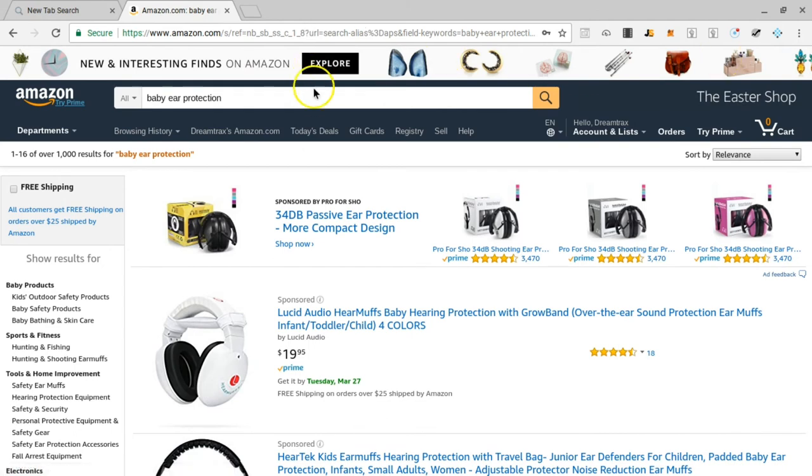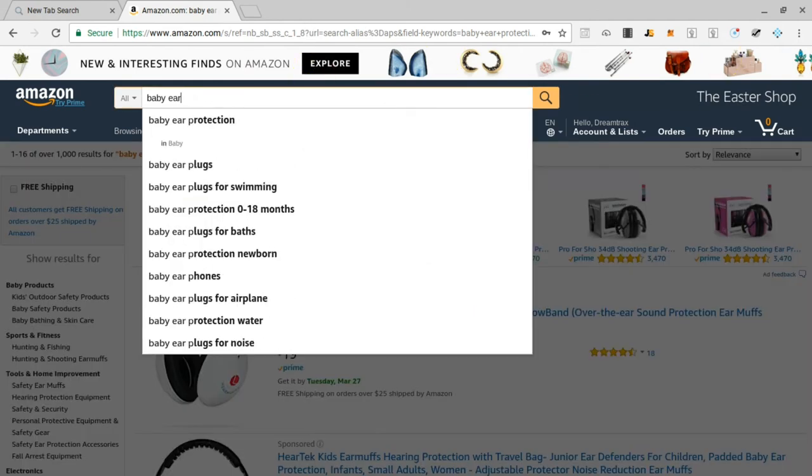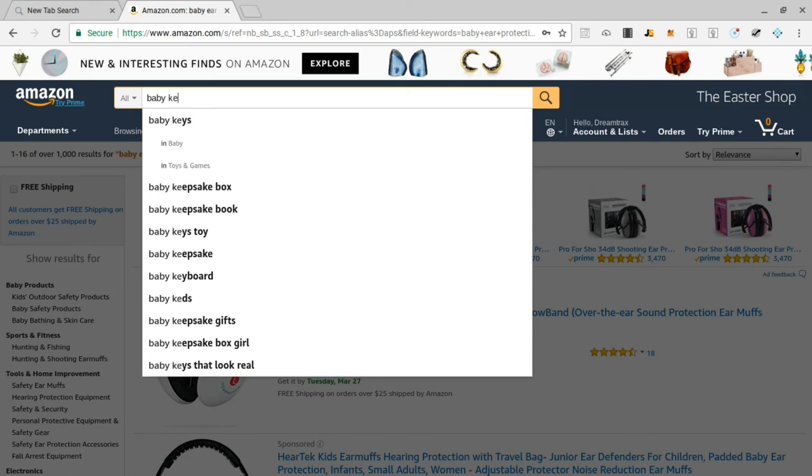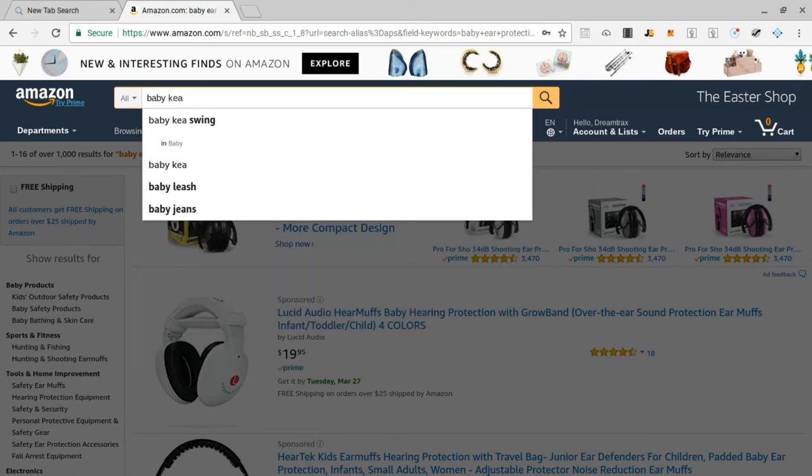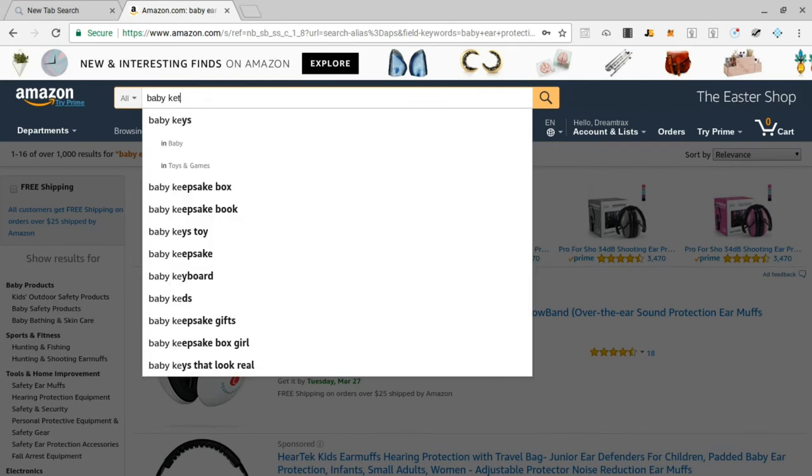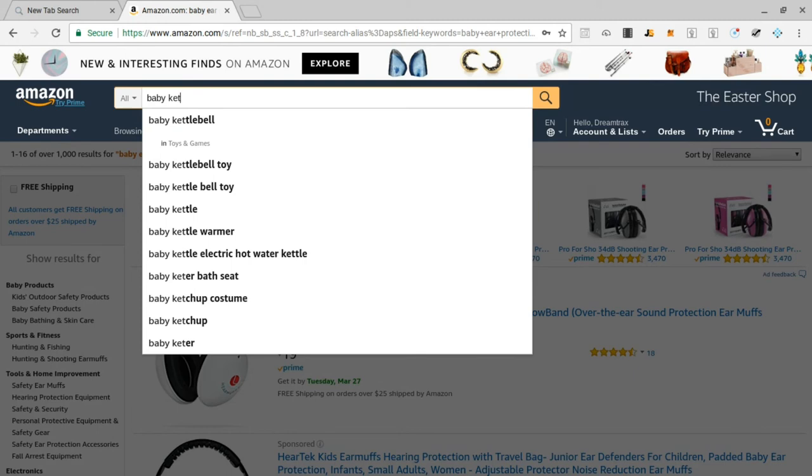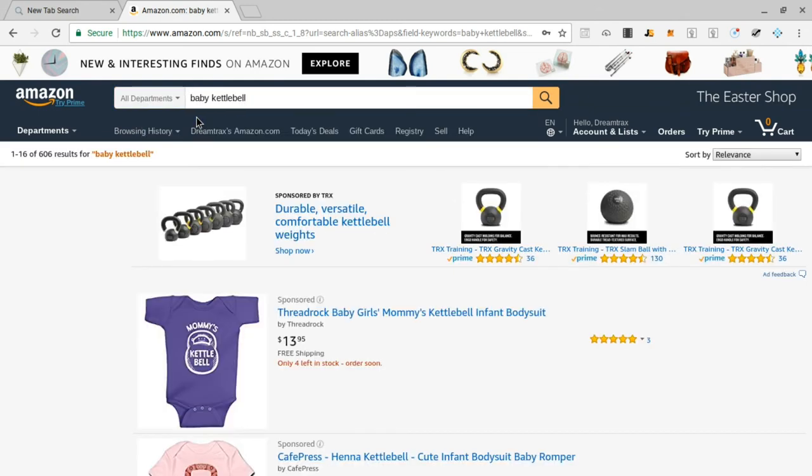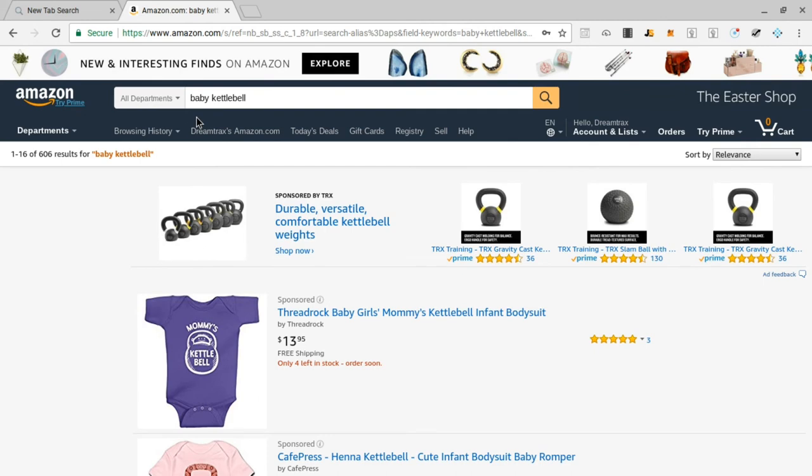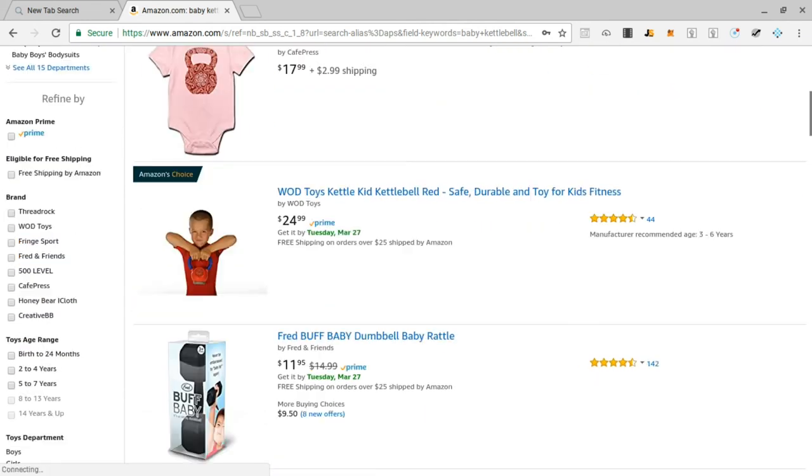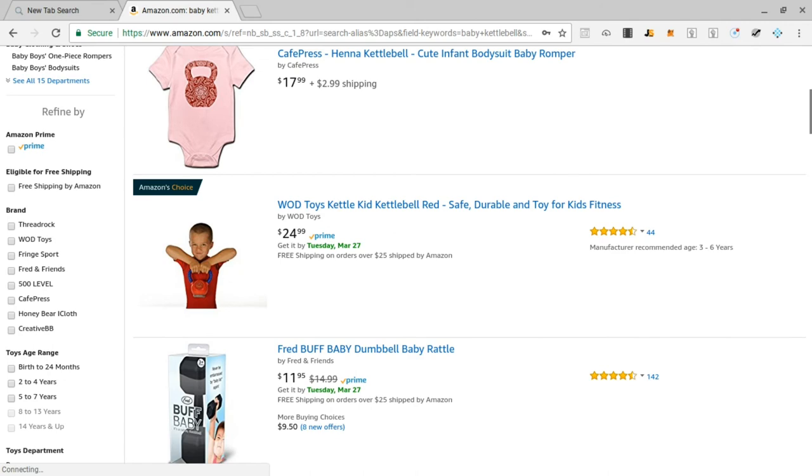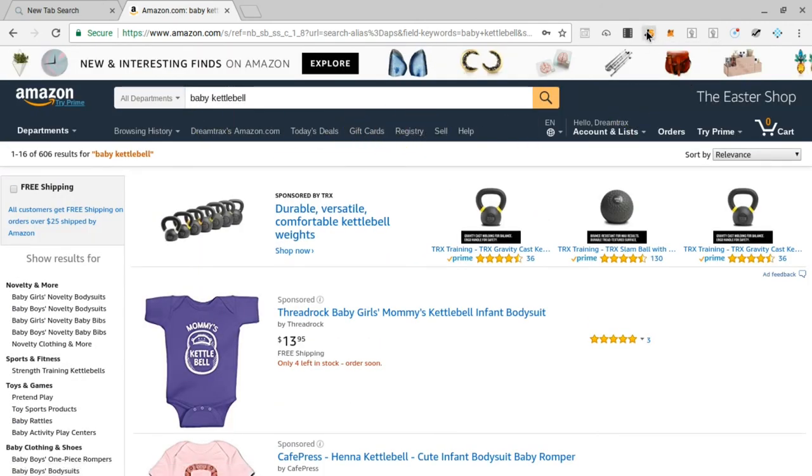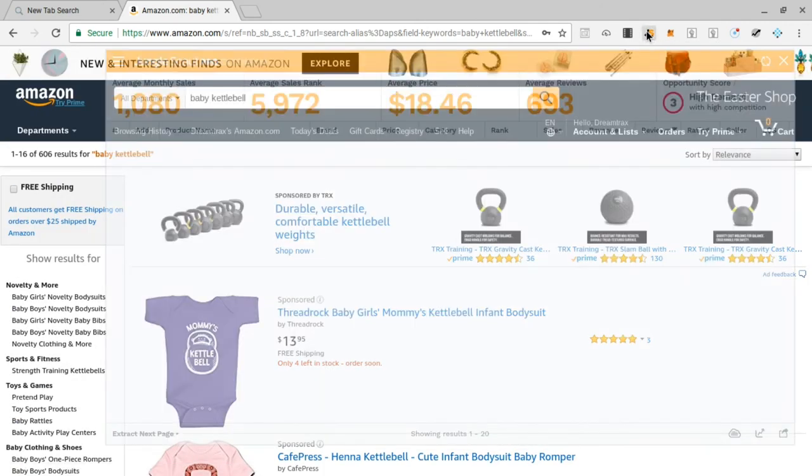Let's do a couple more. Let's do K-E: baby keys, baby keepsake. Let's add an A there: baby key swing. Let's add an S, nope nothing there. Let's add a T: baby kettle ball, baby kettle warmer. Let's see what baby kettle ball is actually. Oh, it's like something to kind of work out for kids, maybe even adults. Let's check it out, let's run our Jungle Scout on it, who knows it might be something great.